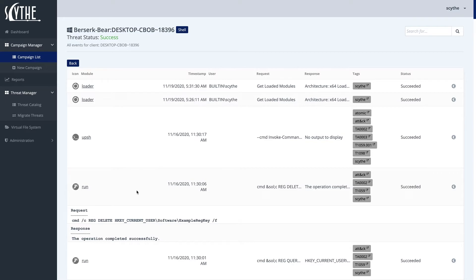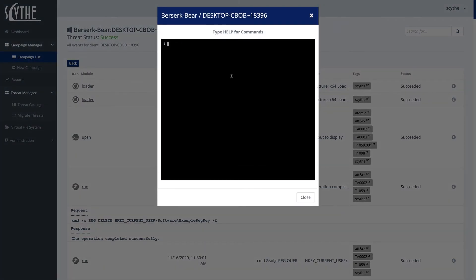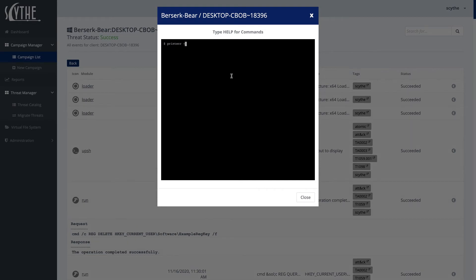So that a supposed emulated attacker would be able to use the web shell and interface with BerserkBear manually, such as grabbing a print screen, or such as running Mimikatz, or creating files.